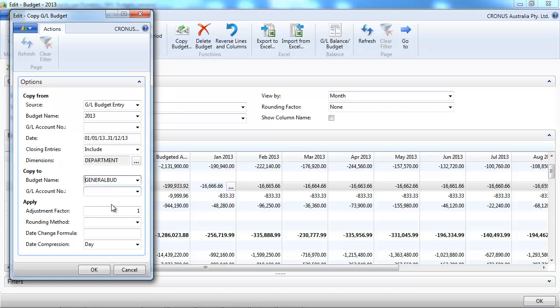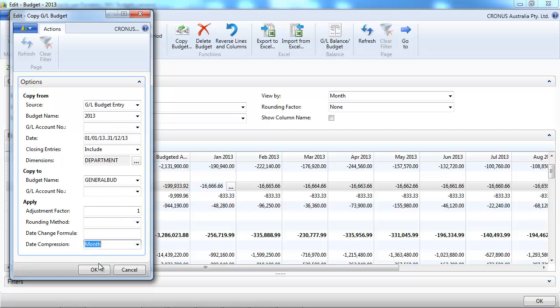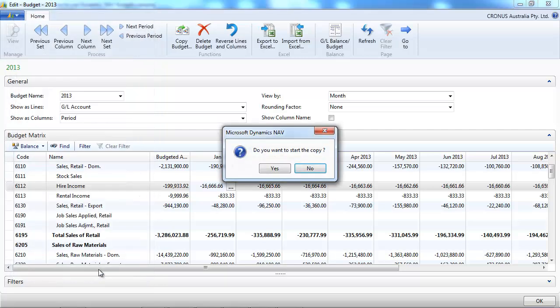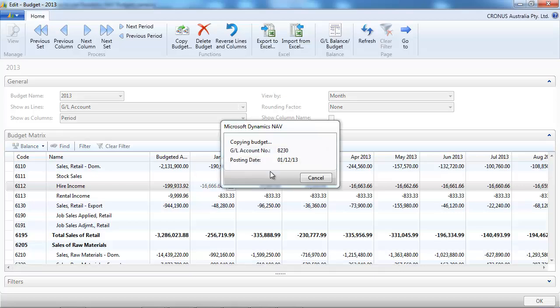Okay, so you could have a budget month-by-month or you could keep just one budget because NAV is keeping all the dates. So you could have just a general budget that would be used every year.